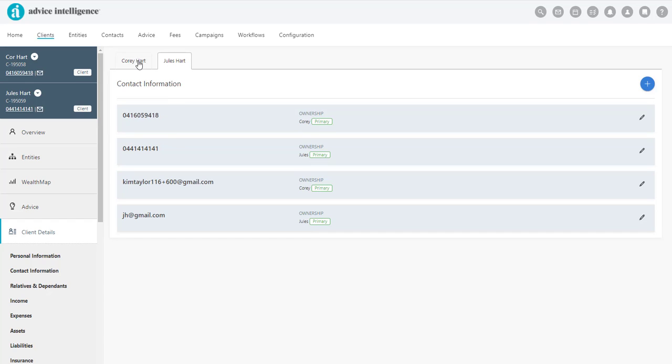You can toggle between the partners using the top tabs, and any details that were captured in the initial setup of the clients will appear.